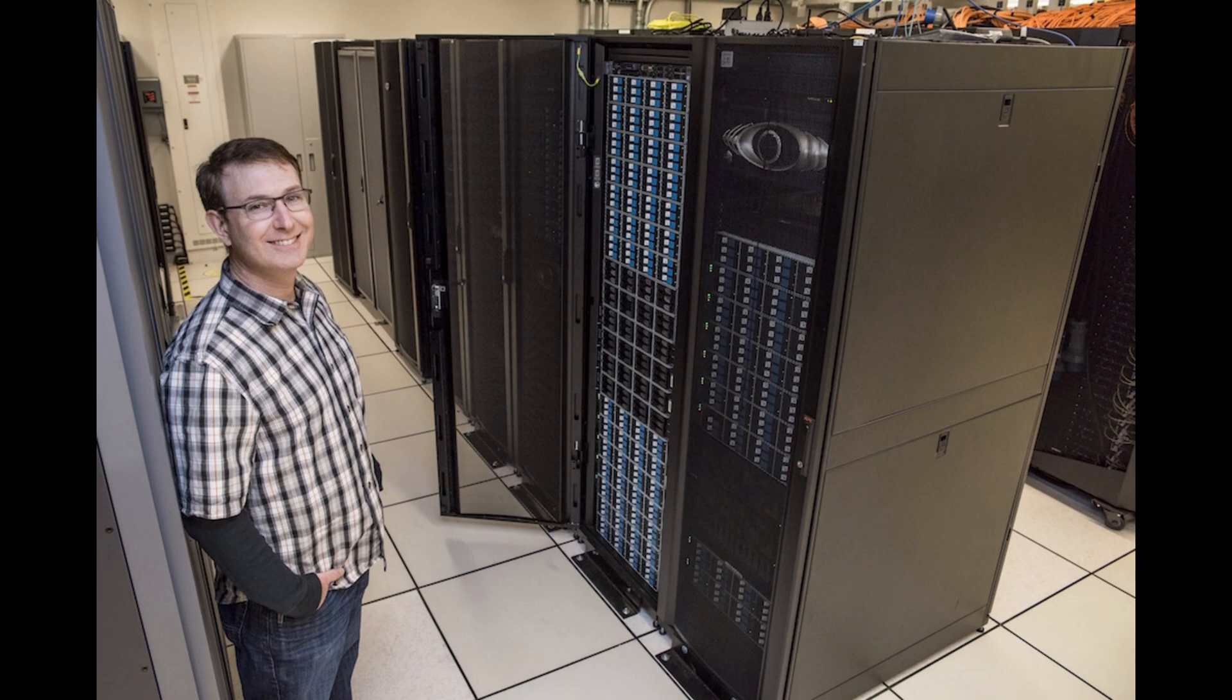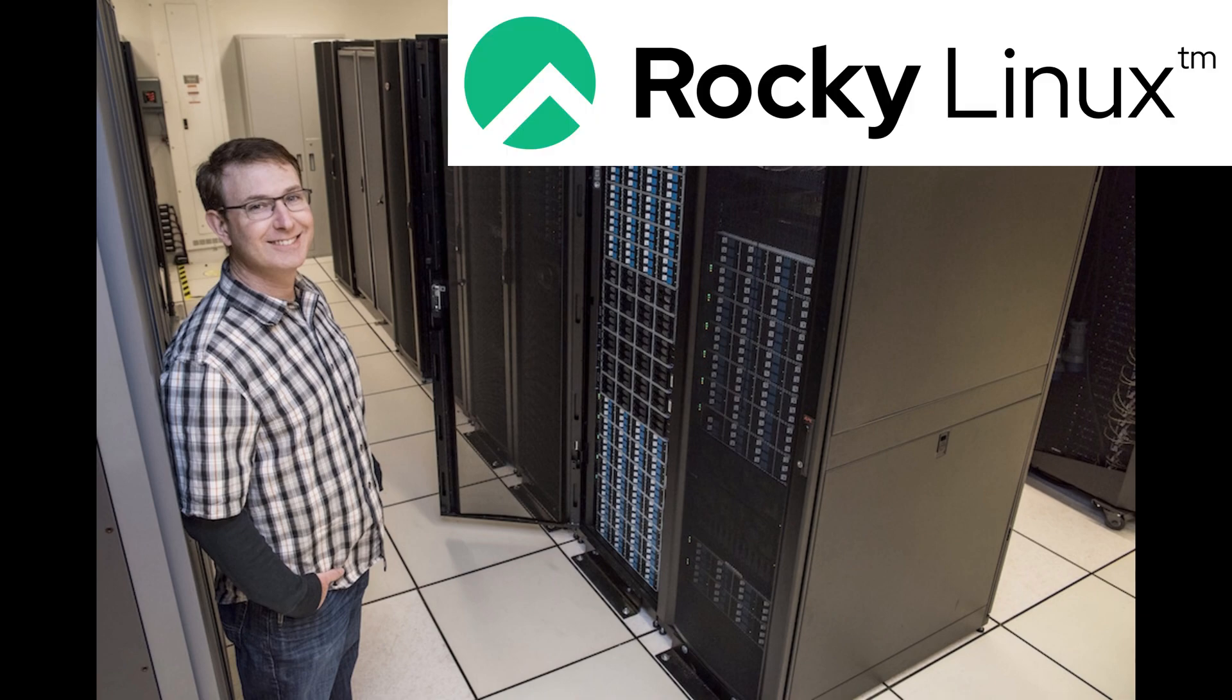In response to this unexpected shift, I am proud to announce the launch of a new project, Rocky Linux, in honor of my late CentOS co-founder Rocky McGow.